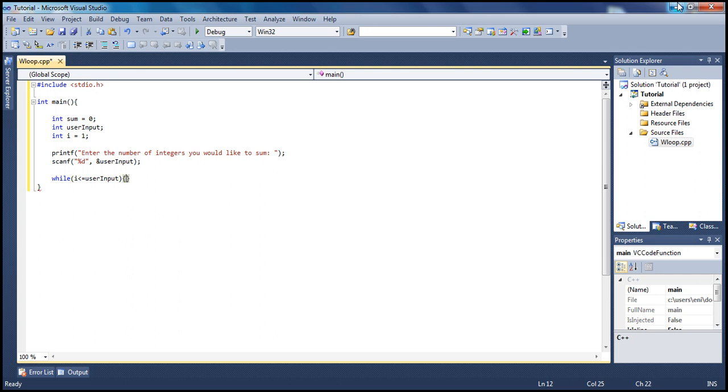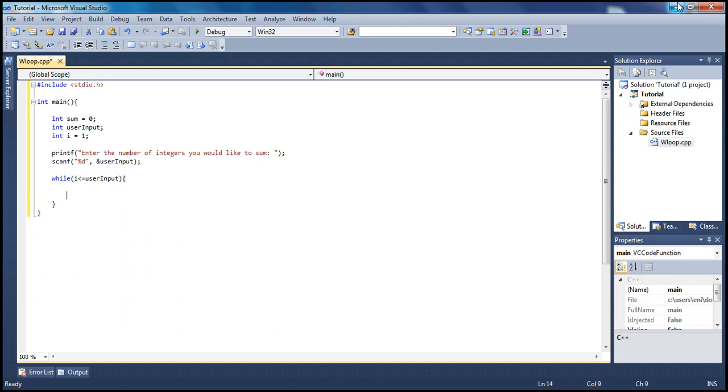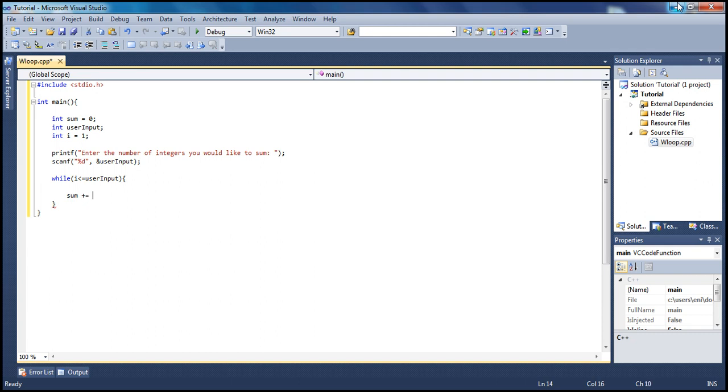Inside here, what we're gonna do is find the sum. Say the user enters five, we're gonna add one to the sum, then i will become two, so one plus two, one plus three, and so on. To do that is very simple. The shortest way is to type sum plus equals, and here we're gonna type i plus plus and semicolon.